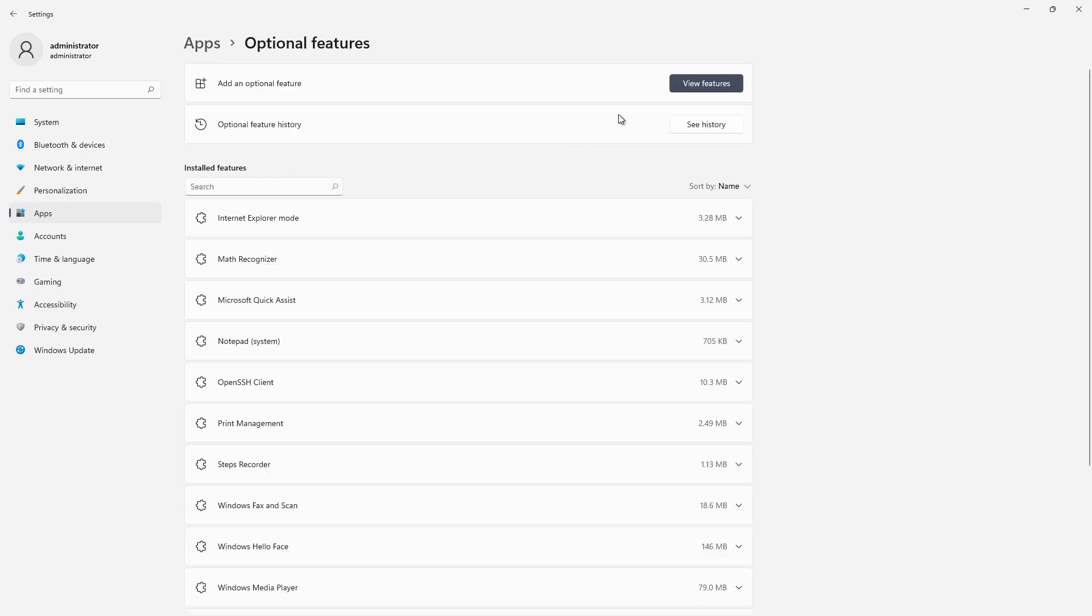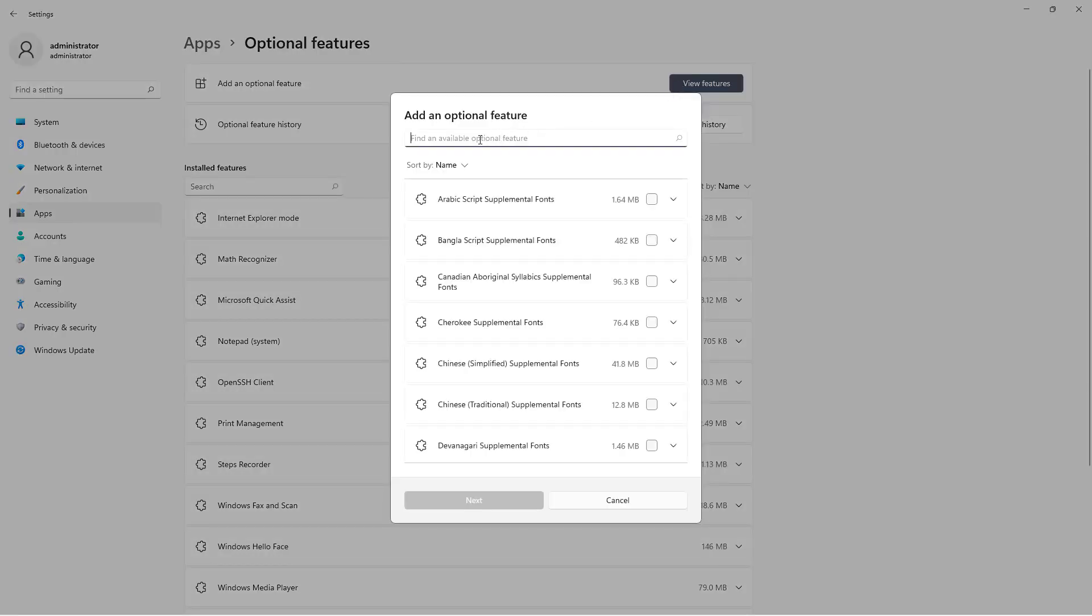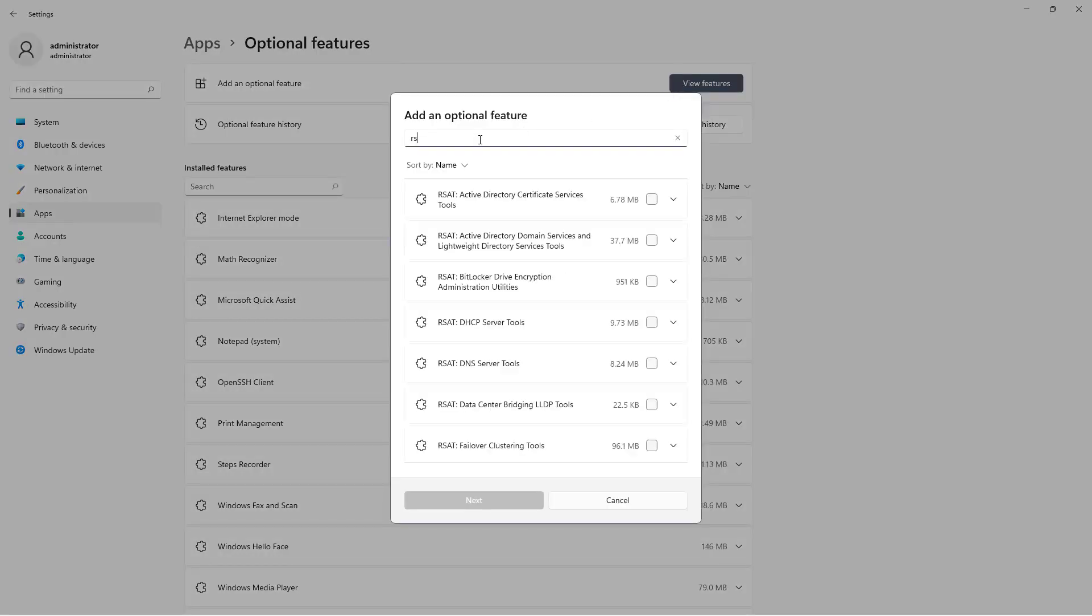And at the top, I'm going to click on Add an Optional Feature and click on View Features. Next, I'm just going to type in RSAT, which is short for Remote Server Administration Tools.